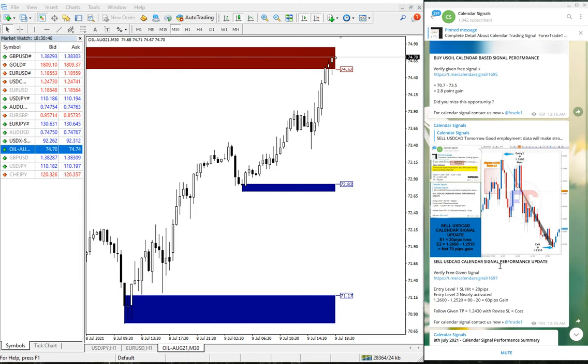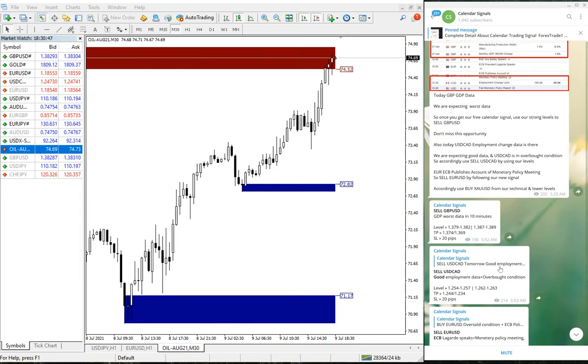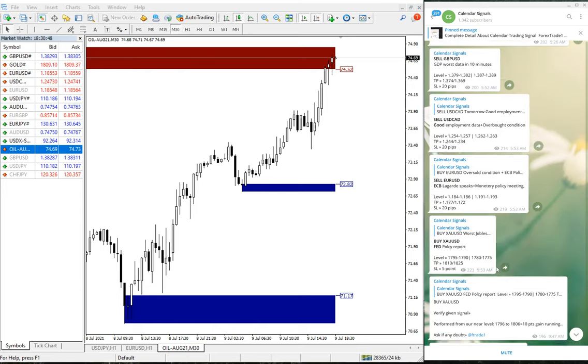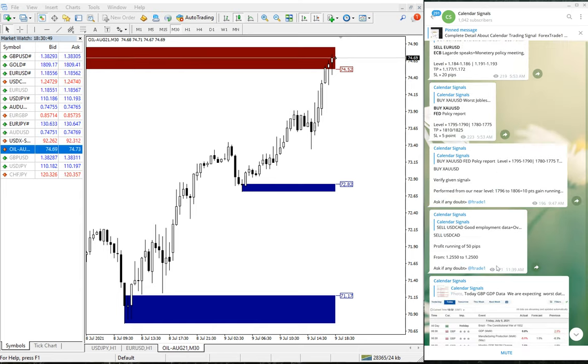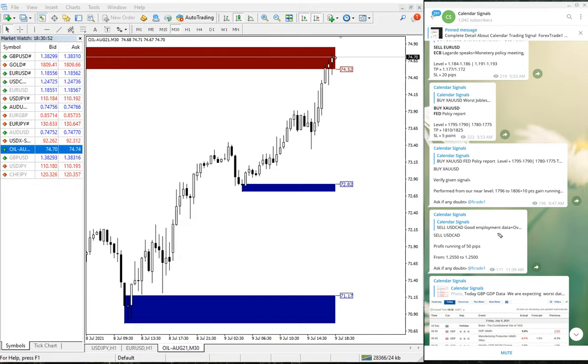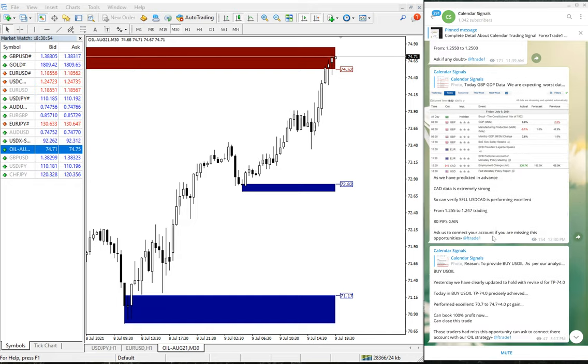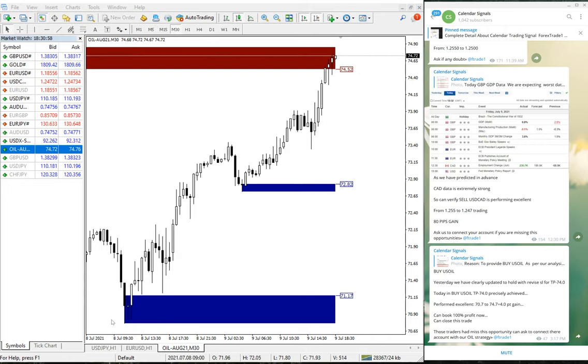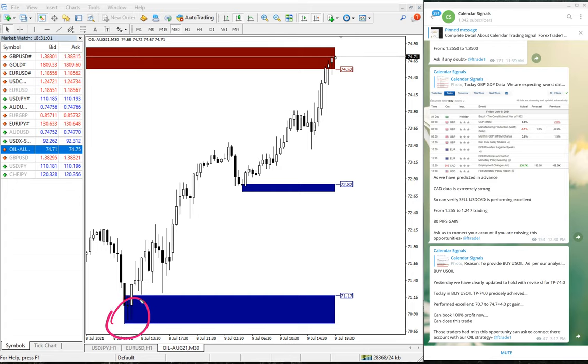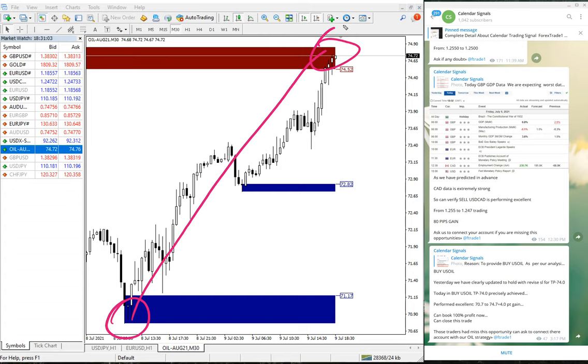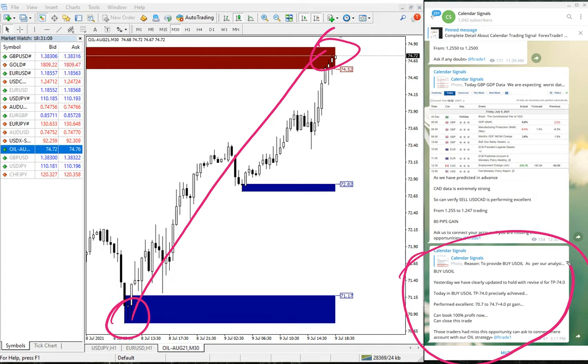We have not booked the position. So now if you see from here to here, it moved all the way up. This is the update we've given just now.